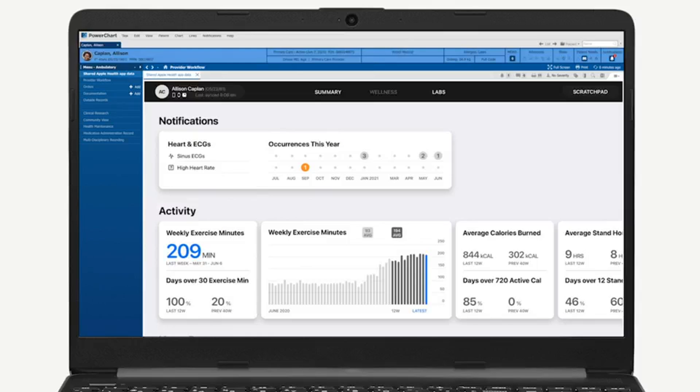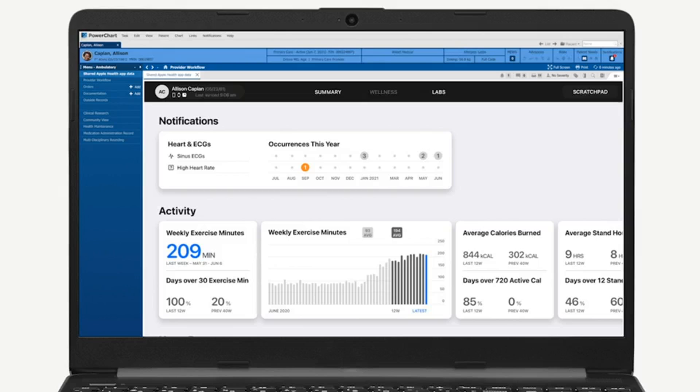Reported today in The Verge, a new iPhone health app feature gives doctors easier access to data. People with smartphones and wearable devices regularly show up to the doctor's office with readouts from apps detailing everything from their heart rate to sleep patterns. Now with the new iOS 15 update this fall, some iPhone users will be able to send data